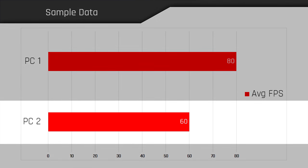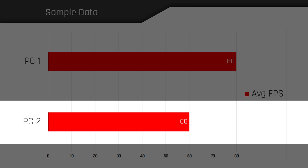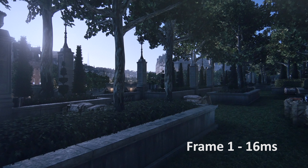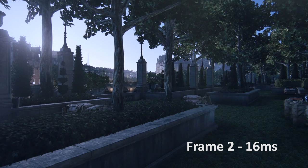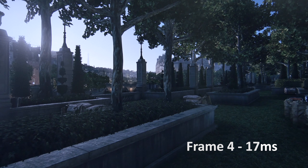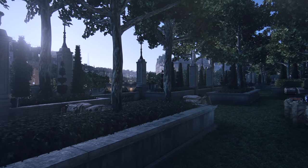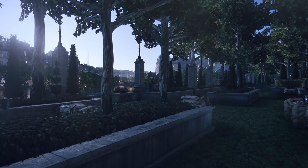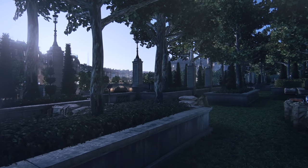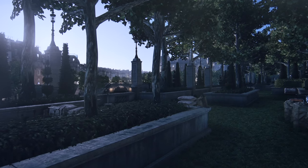Taking a look at our second hypothetical PC that scored 60 FPS on average, you can see frame 1 appears for around 16 milliseconds, as does frame 2. In fact, all the frames are pretty evenly spaced apart, which provides an overall smoother experience than PC number one, despite having higher frame times overall. So it's not necessarily just about having the lowest possible frame times, but having frame times that are consistent with minimal variance between one another.